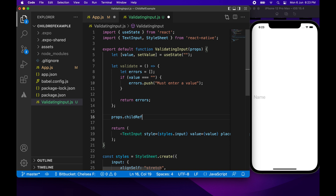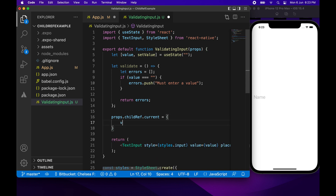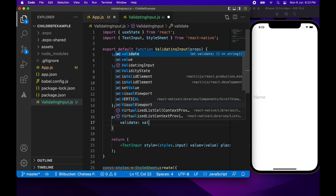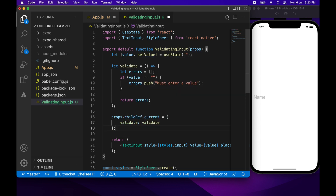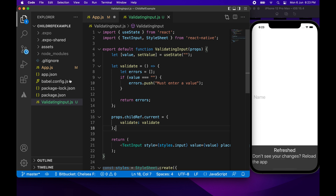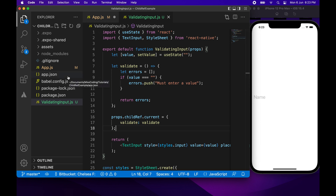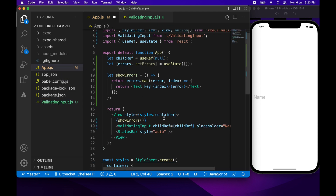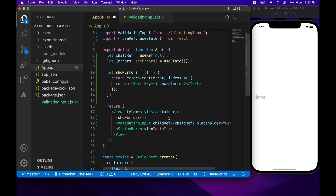I'll go props.childref.current and set that to an object. The reason I'm using an object is I want to expose the value as well, in case the user wants to access it. You can expose whatever you want. I'm starting with the validate function, and then back in app.js I can add the button to validate.